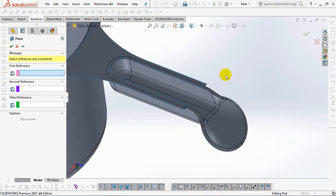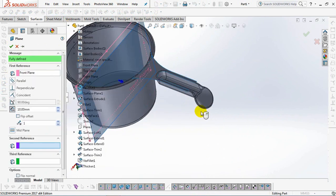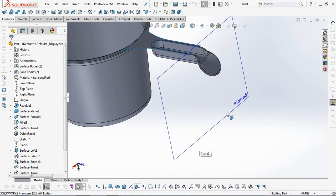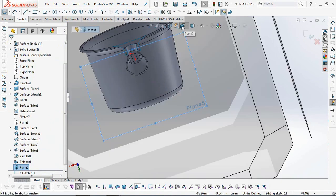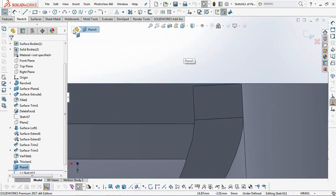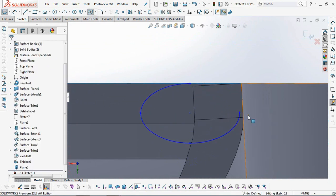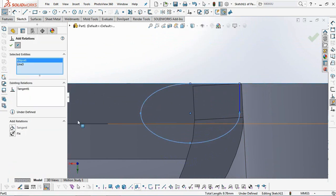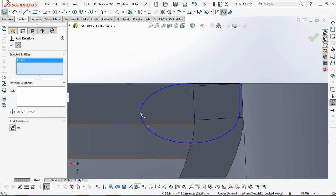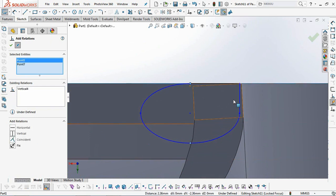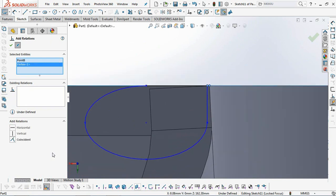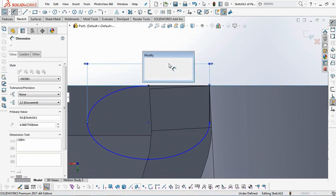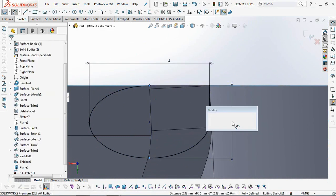Next, we create a radius lip around the handle. Profile it on the new plane. Choose a partial ellipse. Then continue with the lines. Set the width at 4 millimeters and 2.5 millimeters high. Okay.